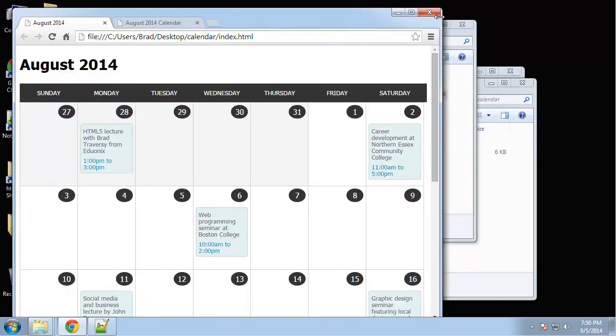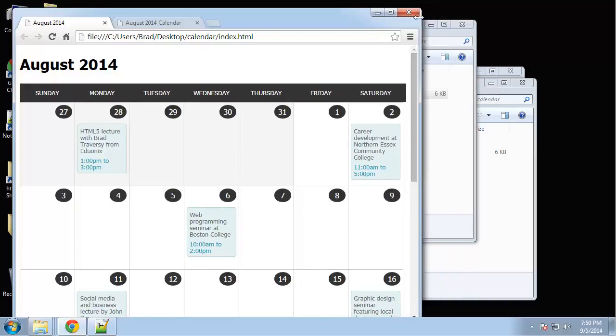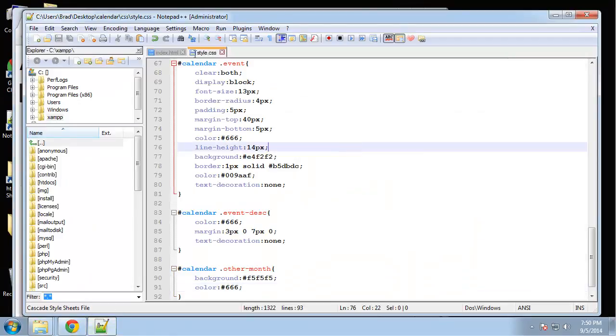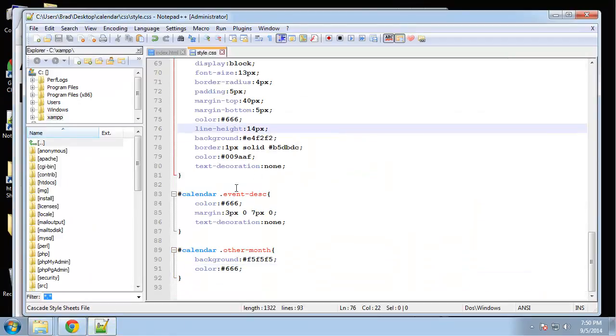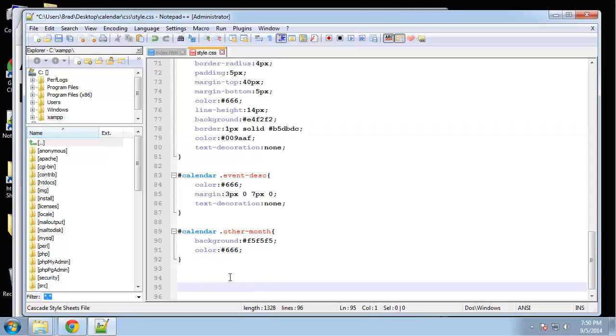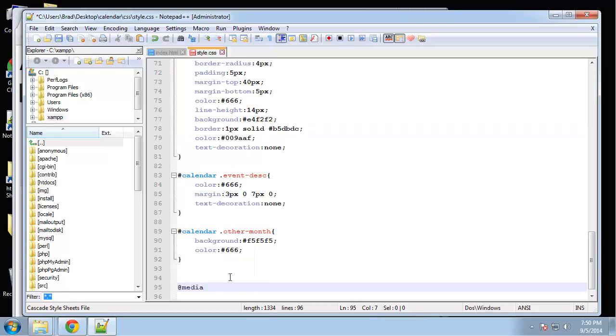All right, so it's going to take less CSS than you would think to make this responsive. So let's go back into style.css and at the bottom we want to create a media rule or a media query.